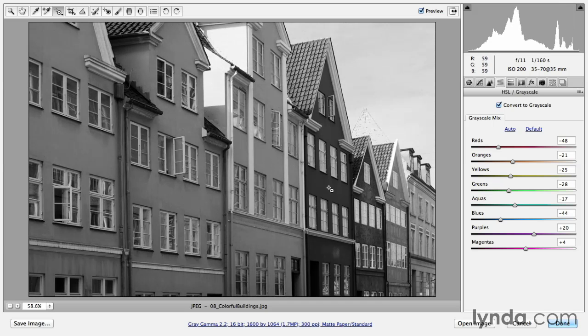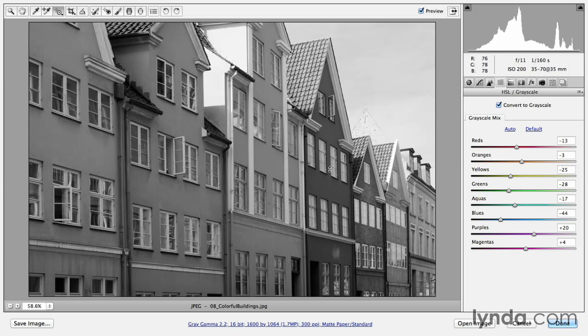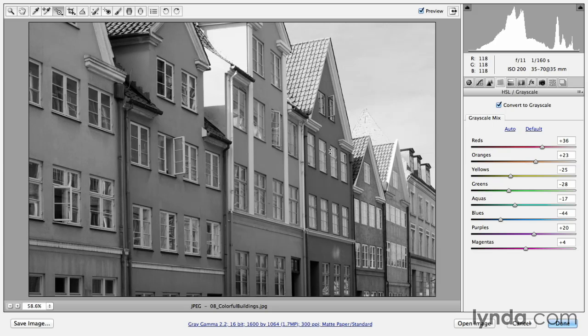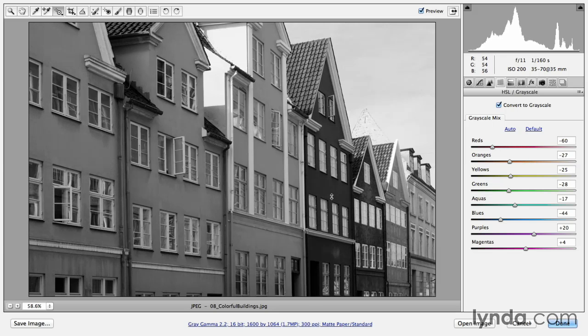If we move over to the next house and I click and drag up, you can see now that both the red and orange sliders are moving. If I click and drag down, then they'll get darker.